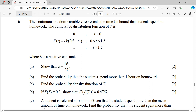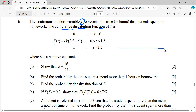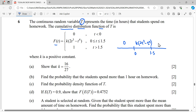Hi everyone. For this question, the continuous random variable T represents the time that students spend on homework. The cumulative distribution function F(t) has a random variable represented by the symbol T, where k is a positive constant. The intervals are: F(t) = 0 for t < 0; F(t) = k(2t³ − 3t⁴) for 0 ≤ t ≤ 1.5; and F(t) = 1 for t > 1.5.